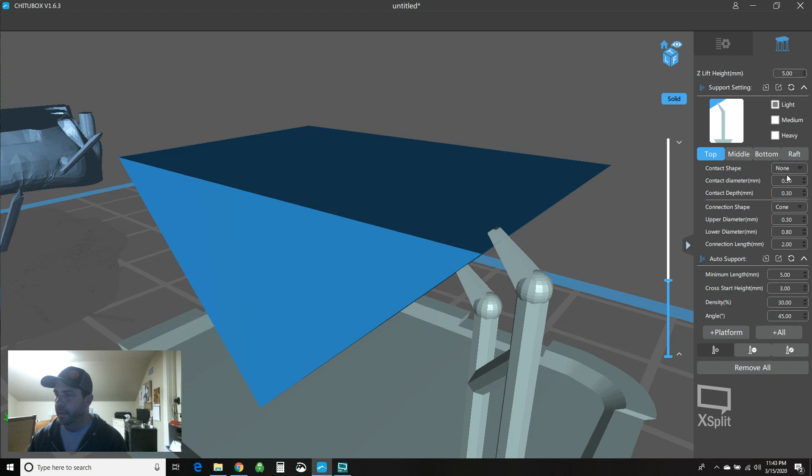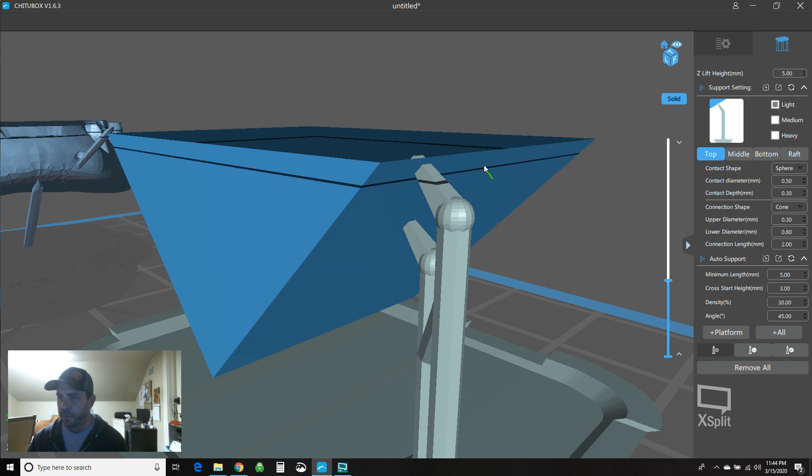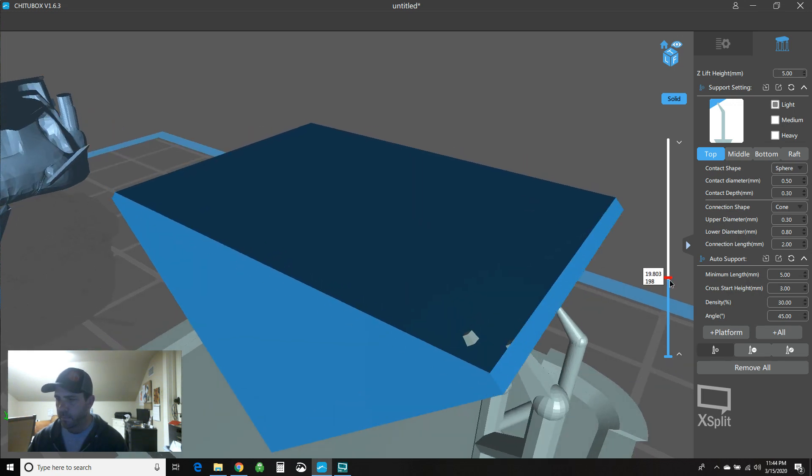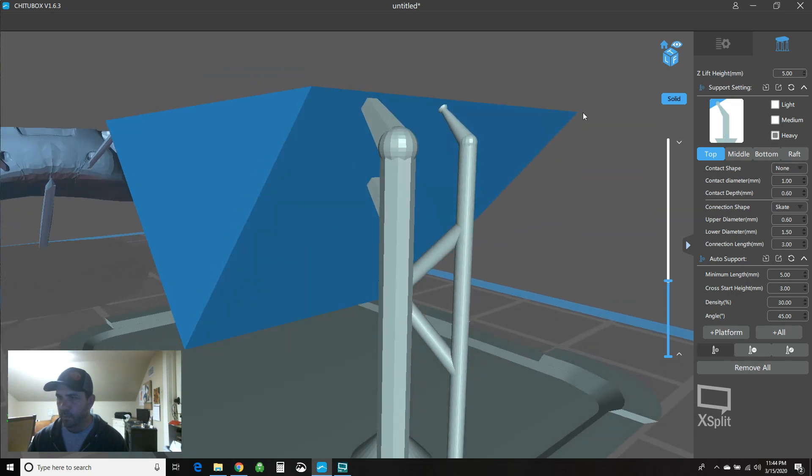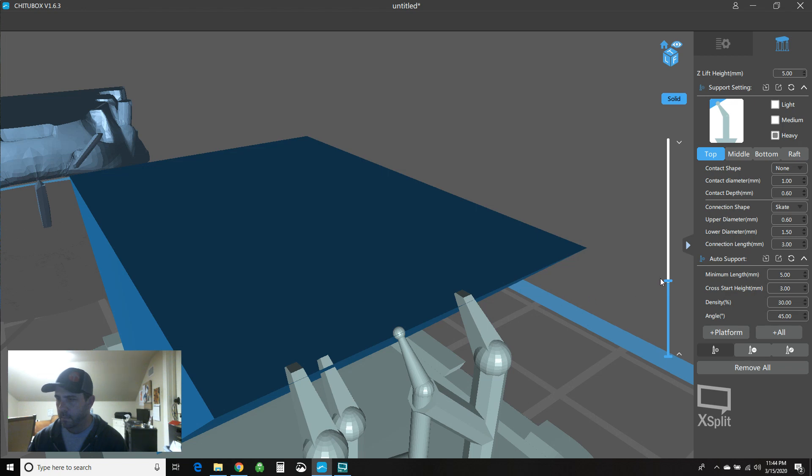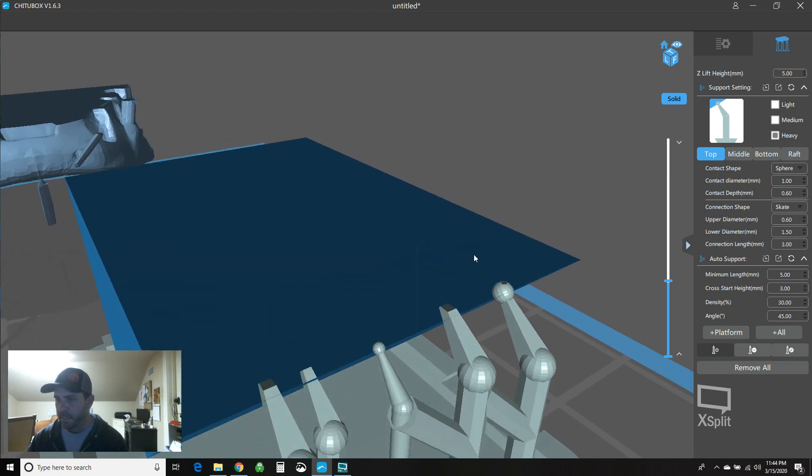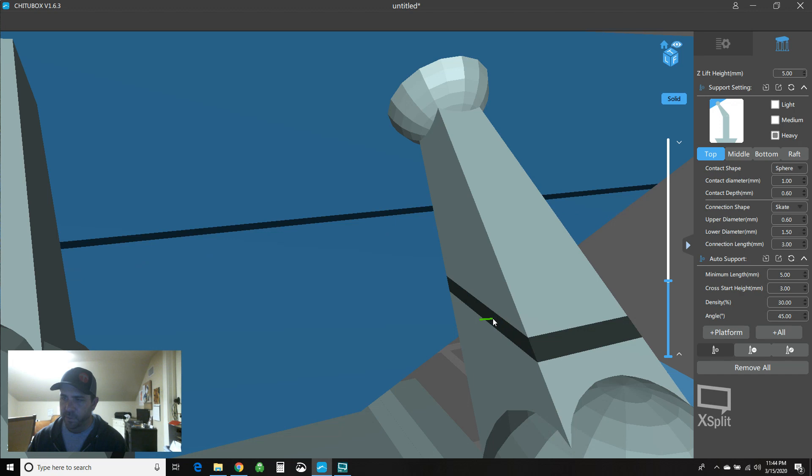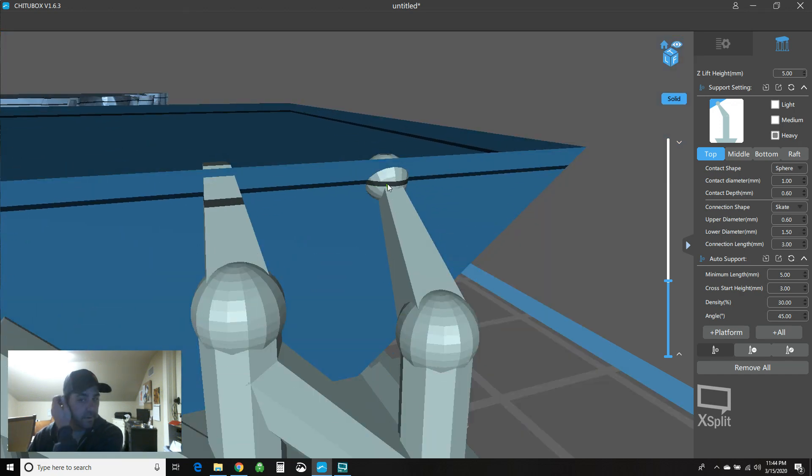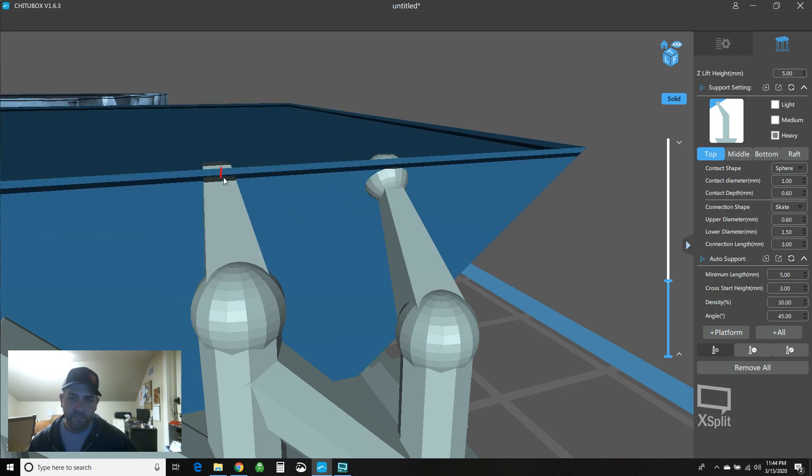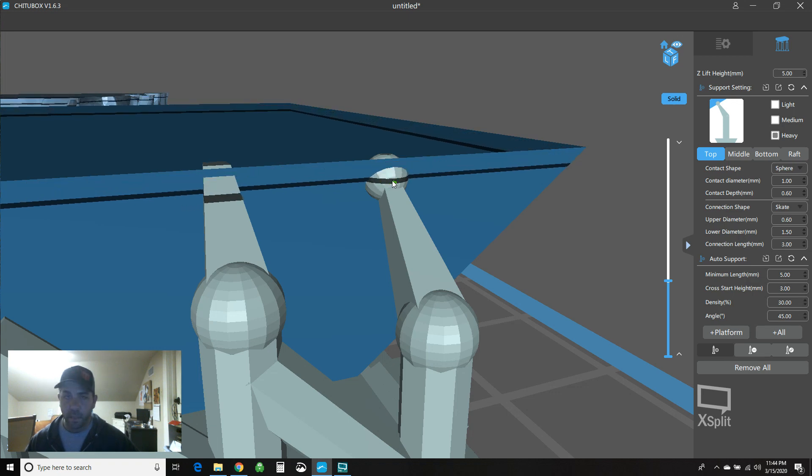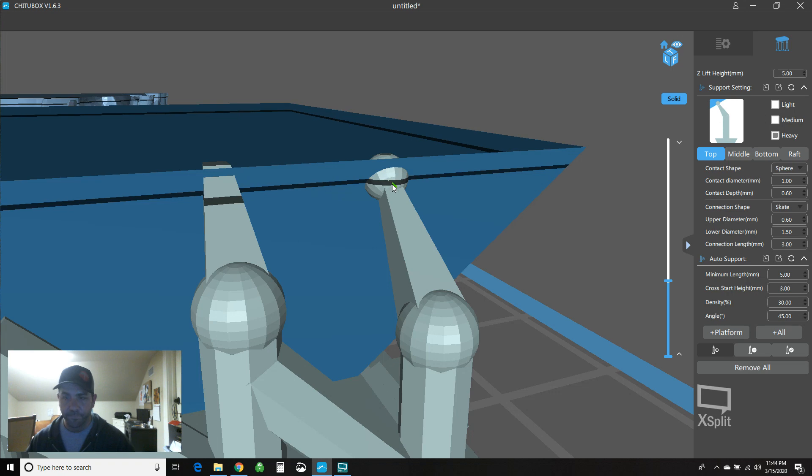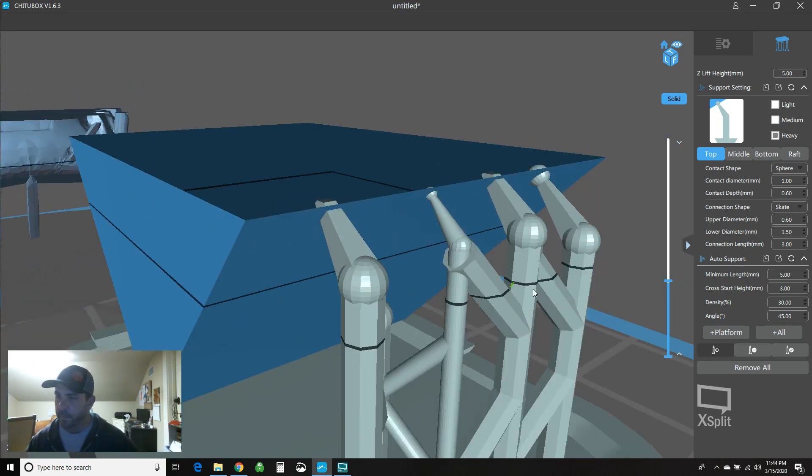So your contact shape is specifically talking about the shape of the support as it contacts the model. So right now I have none. It's just a flat plane essentially touching the model. So if you hit sphere, now you can see that I've got this sphere shape. And that's what's making contact. So you can see that the contact shape is a sphere. And where the biggest differentiator is here is in this shape, this protrusion that sticks out here. You're seeing when this support breaks off, you're either going to have a pit, which is typically left over from your flat supports, versus a nub when you've got something that has a sphere on the end of it. It's up to you which one you want to clean up, but you'll be cleaning up no matter what.